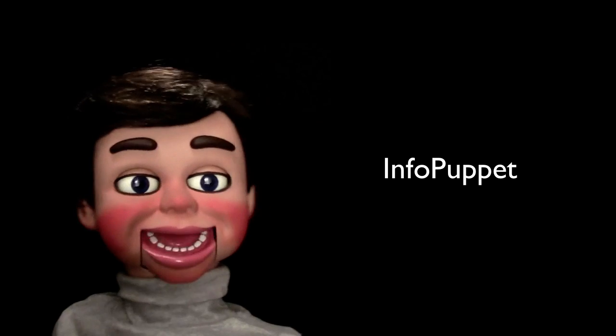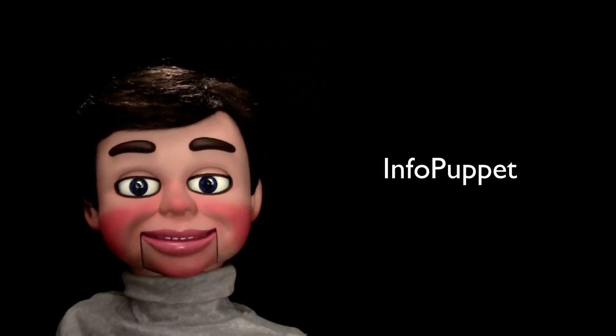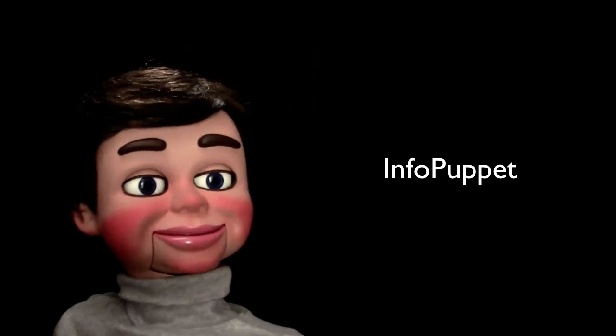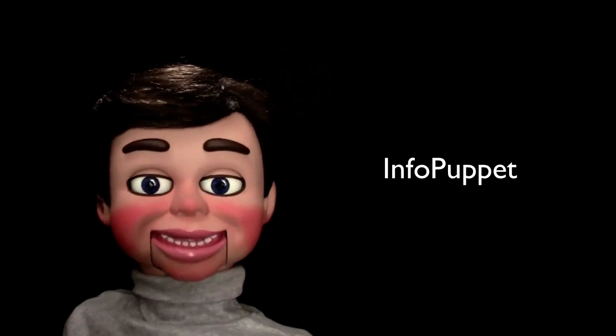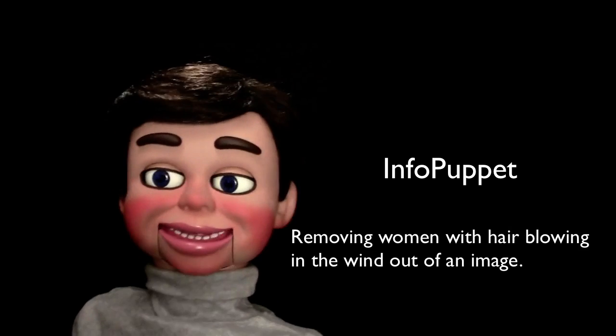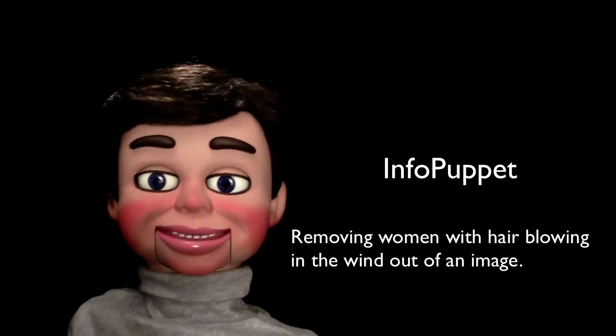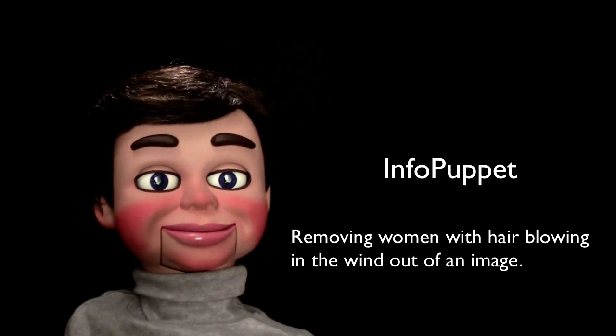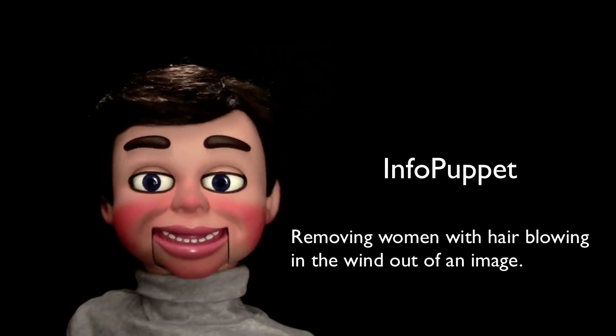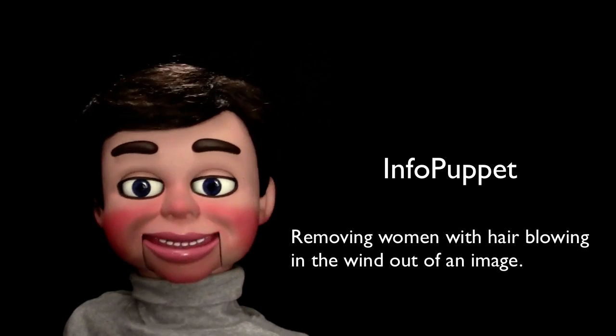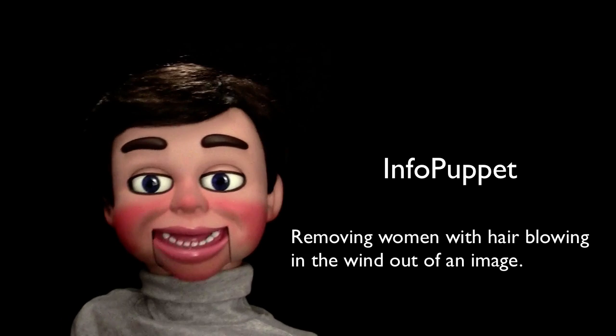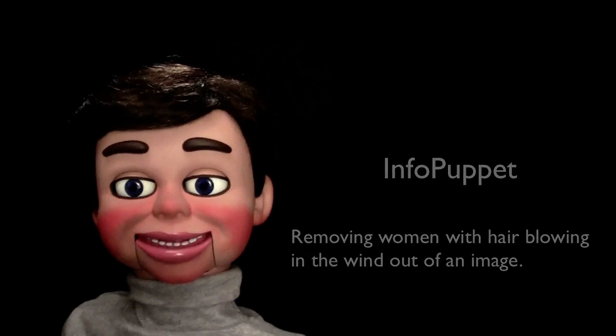In this next tutorial, we're going to show you how to remove a woman with hair blowing in the wind out of an image and place her in another image. Check out my next Photoshop Elements tutorial.